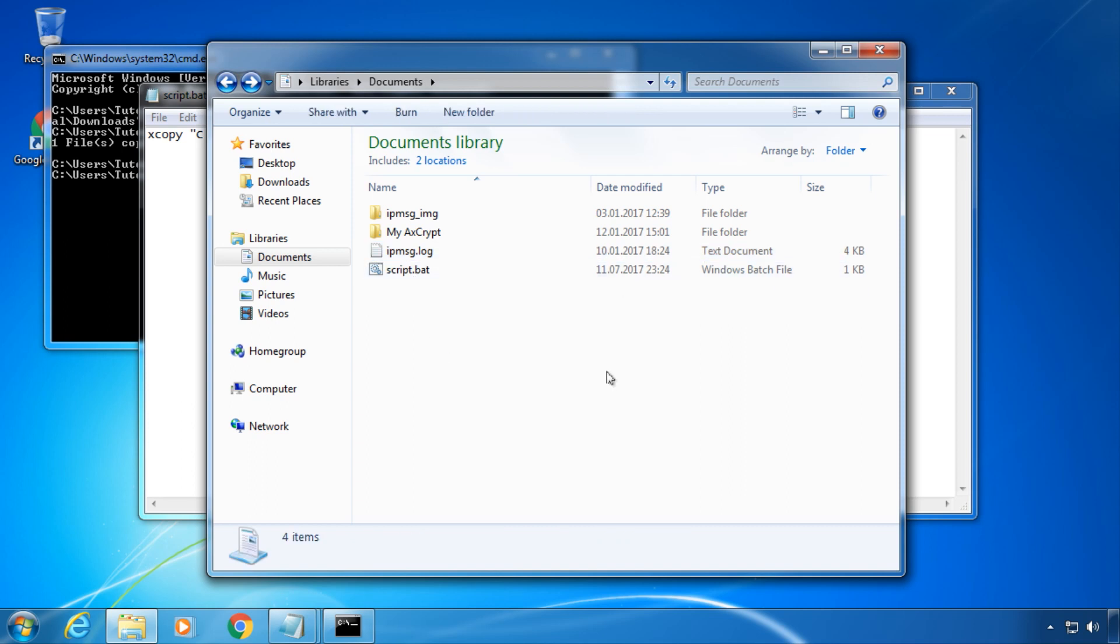To start a script, we could for example double click it. But we don't want to do this in this case. We want to automate it by using the Windows task scheduler.